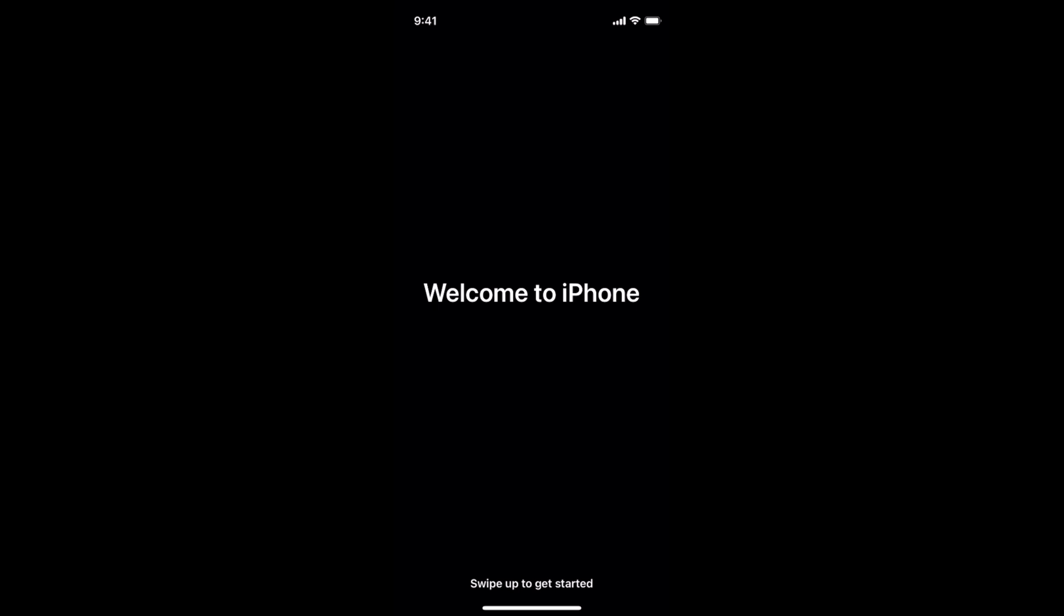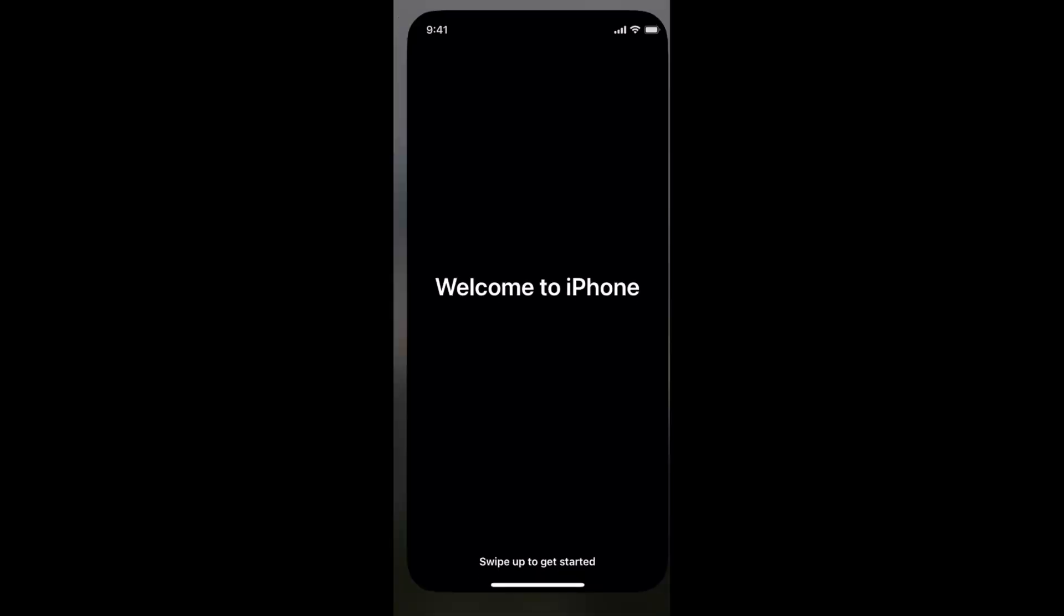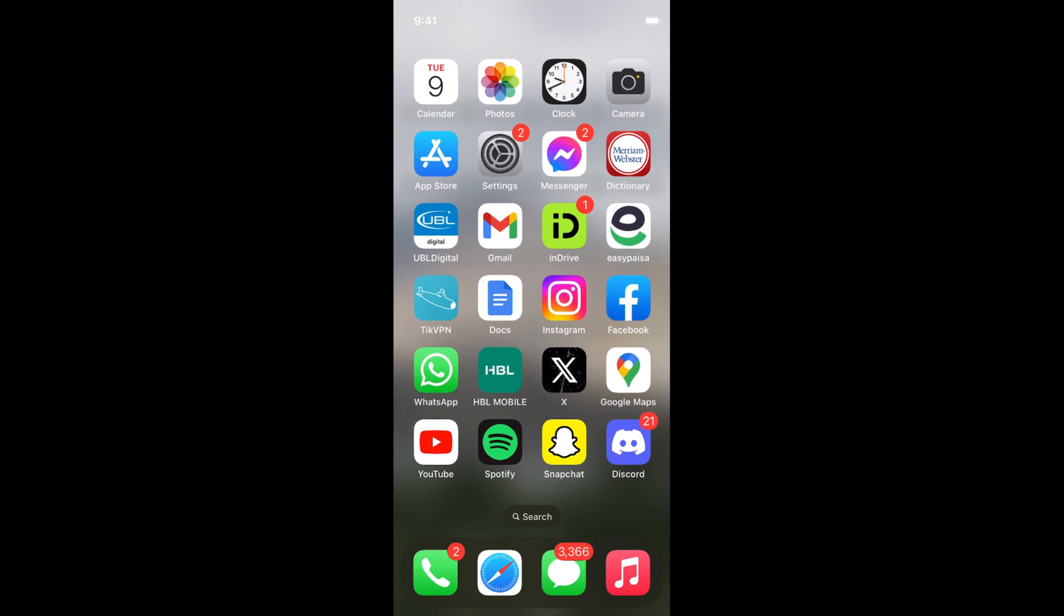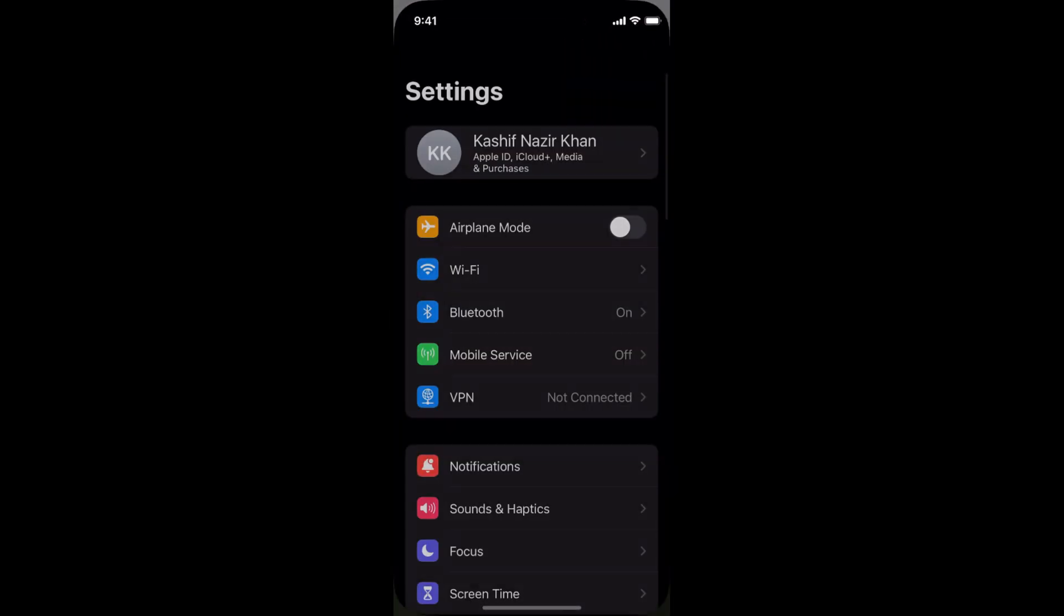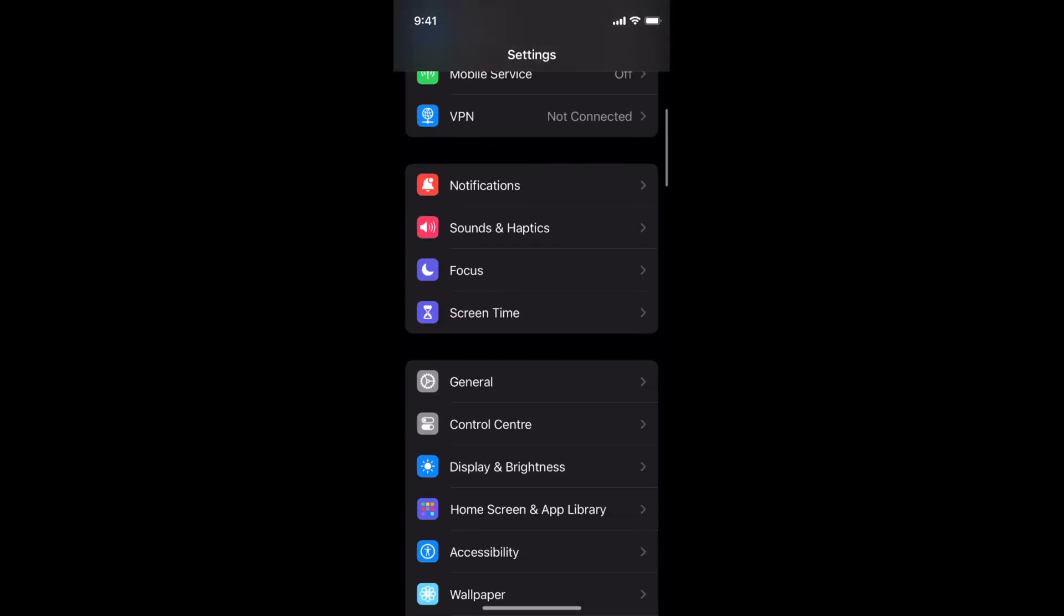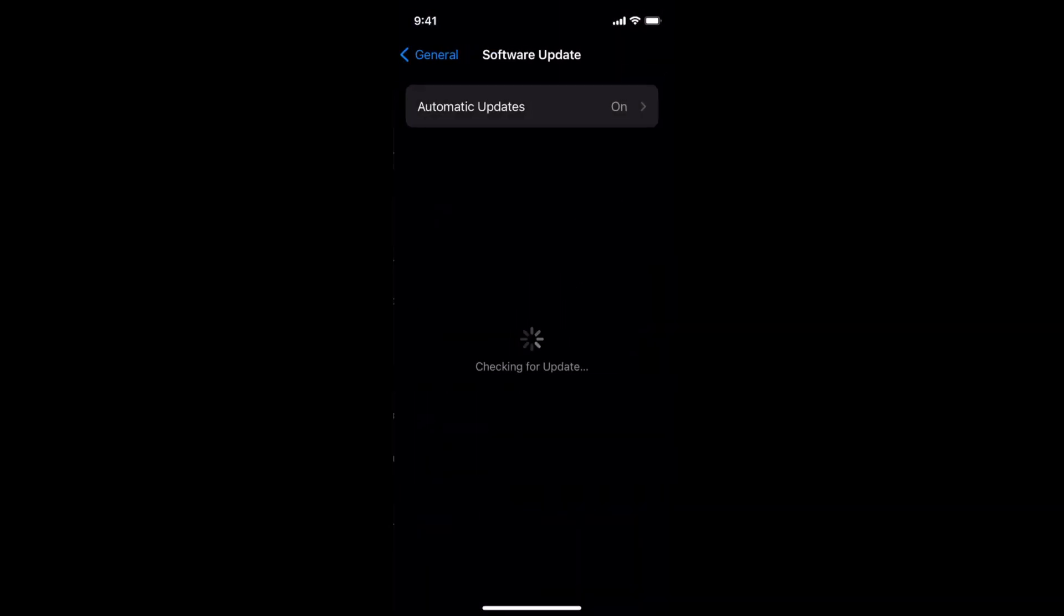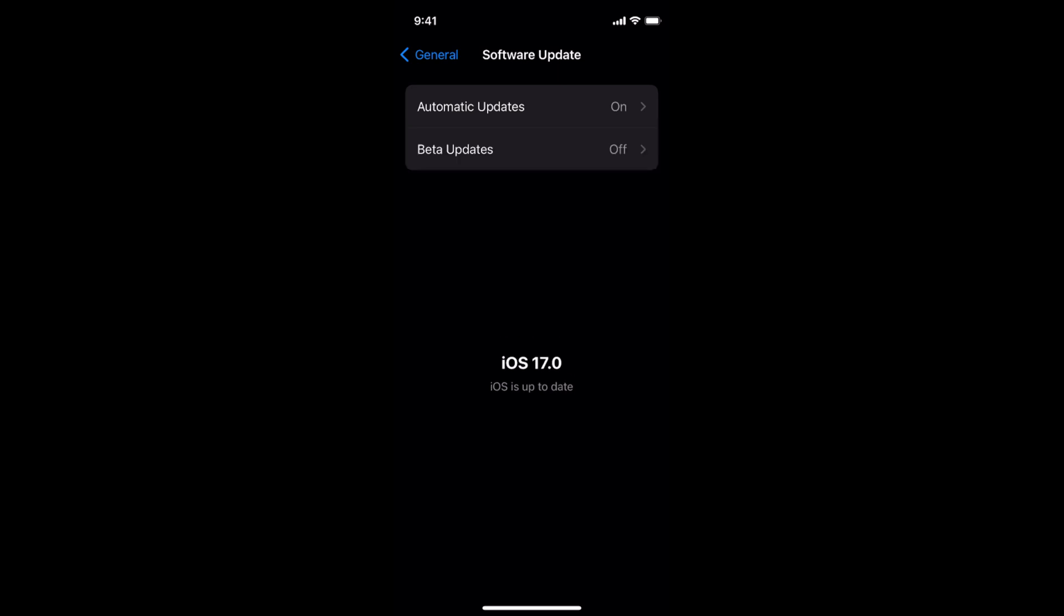Here it says Welcome to iPhone, swipe to get started. And here we go, now our software has updated and the current iOS we have is iOS 17.